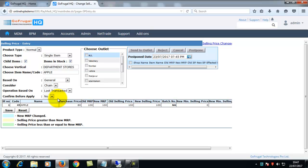In confirm before applied, click on yes to get a confirmation message before changing the selling price. If you click no, no message will be displayed before changing the selling price.